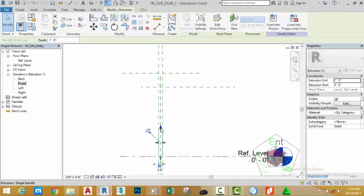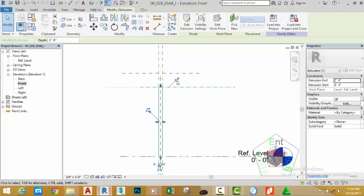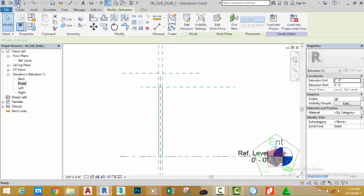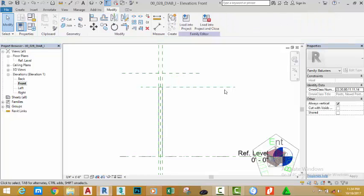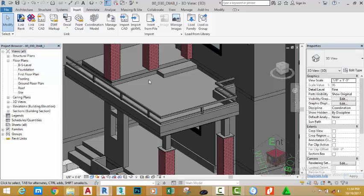Select the sketch line. Move the mouse cursor and snap to the reference point. Click the padlock button, then click the save icon to save the changes. Click load into project and select overwrite existing version.